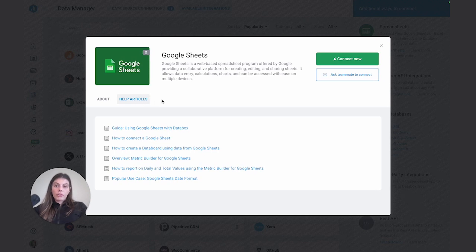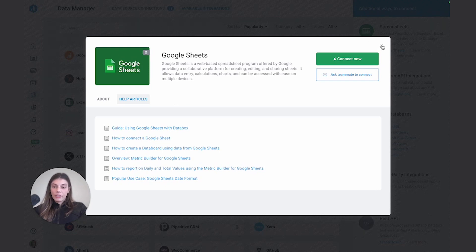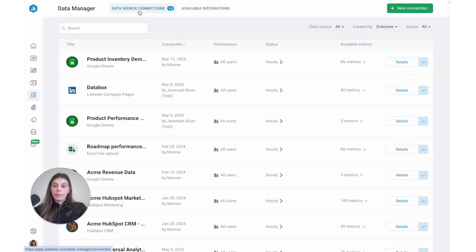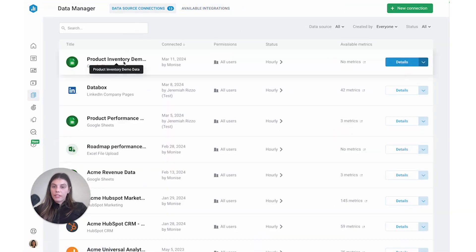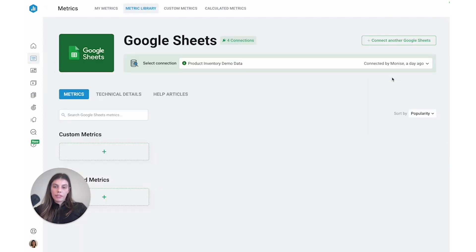Okay, so with my Google Sheets now connected, let's actually go and find it under my data source connection list. And let's start building some metrics. Okay, so here's my sheet product inventory demo data. And to create metrics, I'm just gonna select see all metrics.